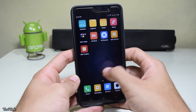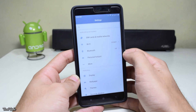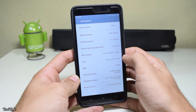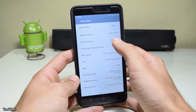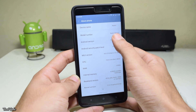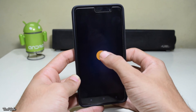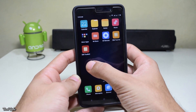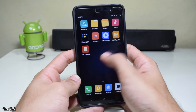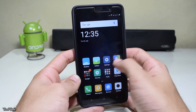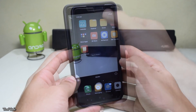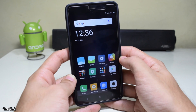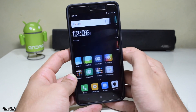Once done, you'll have the latest MIUI 8 running on your device, but sadly it is still on Lollipop. Marshmallow will hopefully be available soon. Everything is working out of the box — dual SIM, Wi-Fi, camera, Google services — so this ROM is pretty stable and you can easily use it as a daily driver.